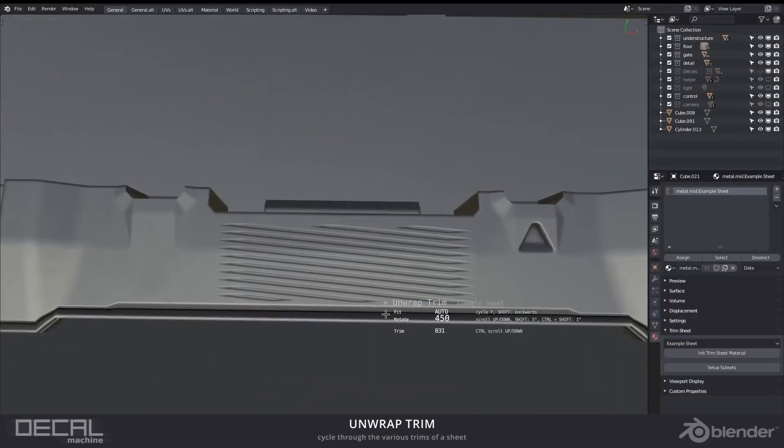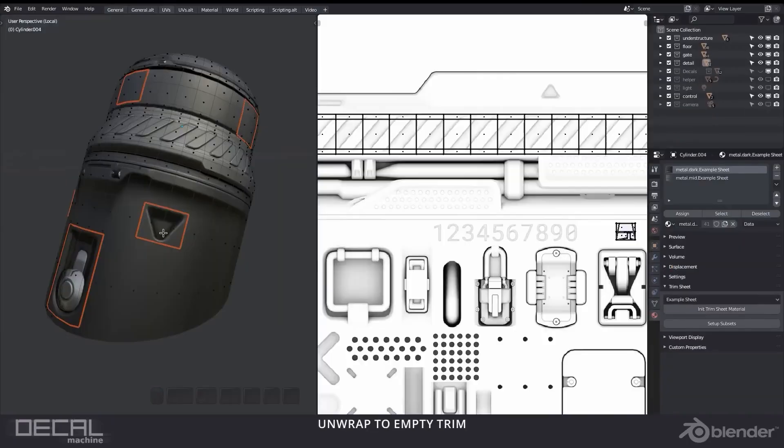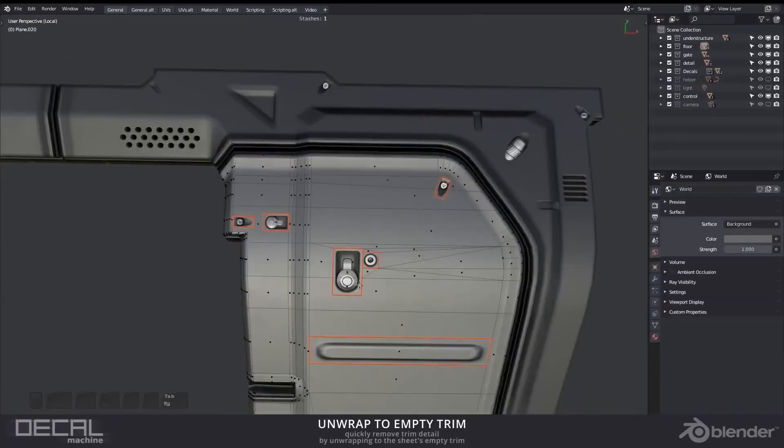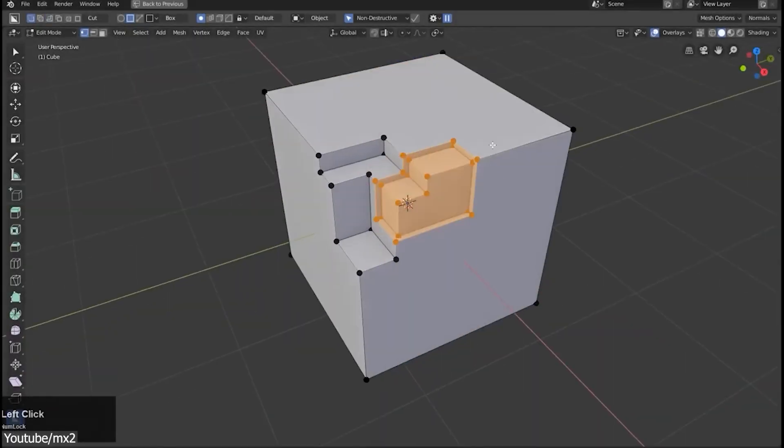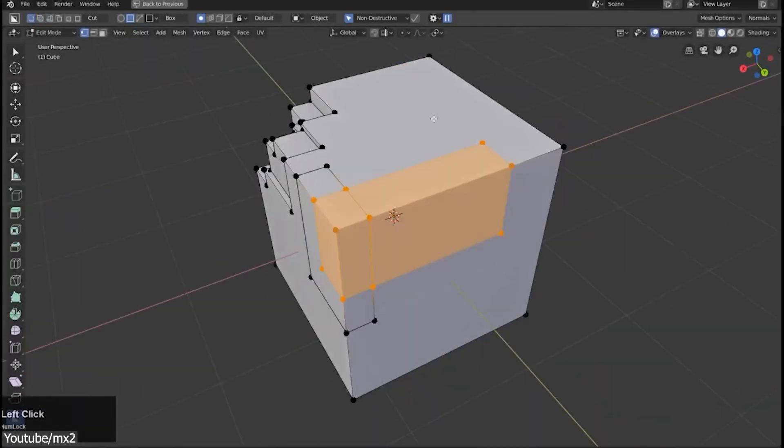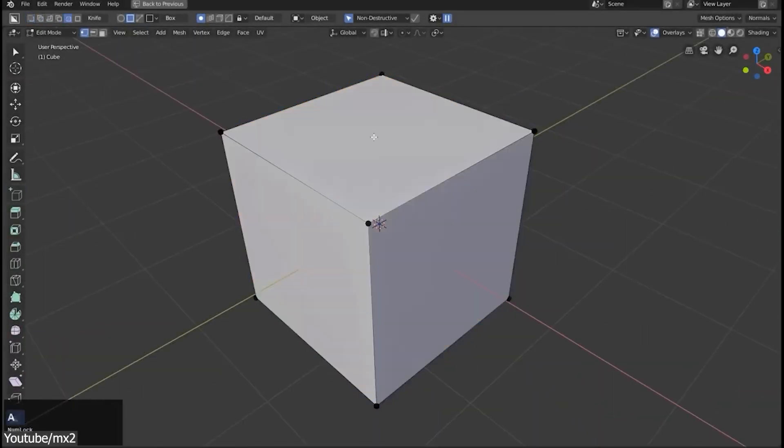Decal Machine, Kit Ops, Fluent, and so much more. It was just impressive, like magical level of impressive.